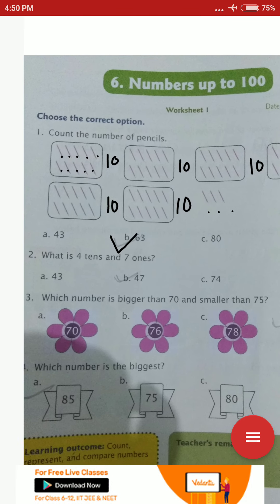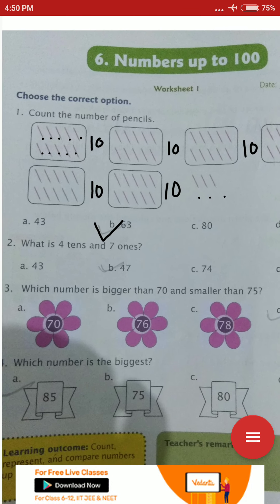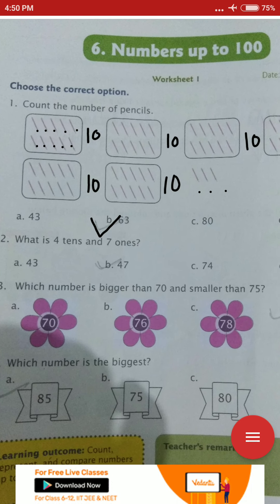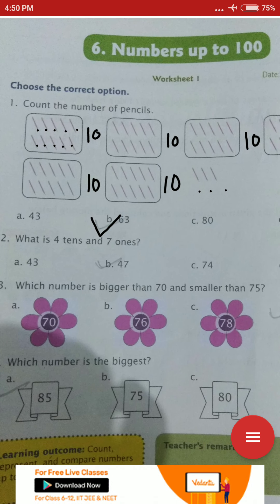Next question. What is 4 tens and 7 ones? 4 tens and 7 ones added together give you 47.